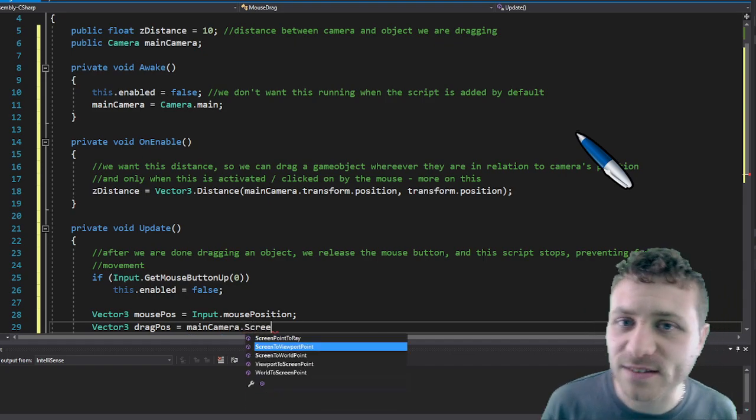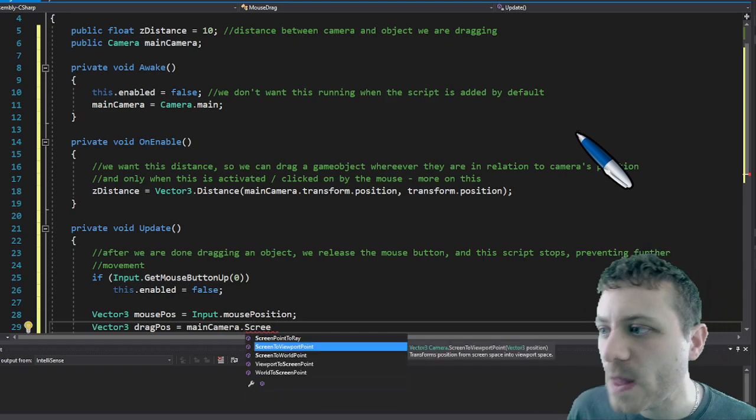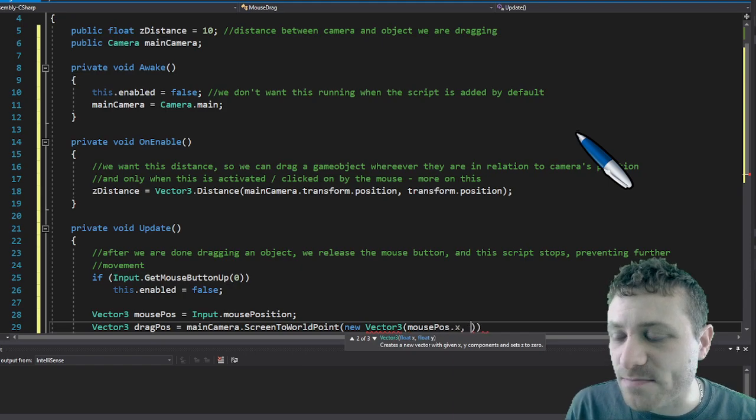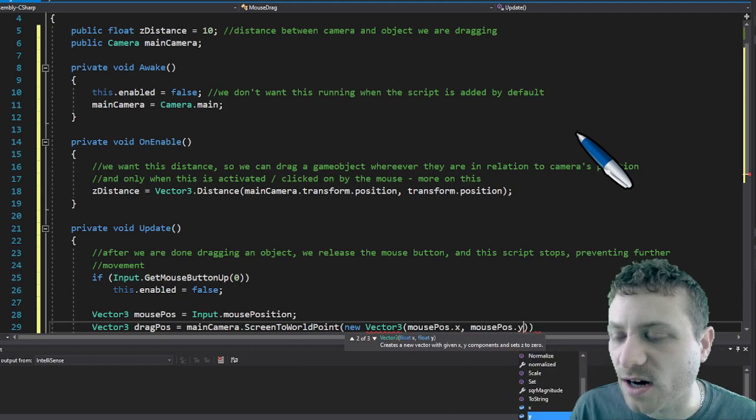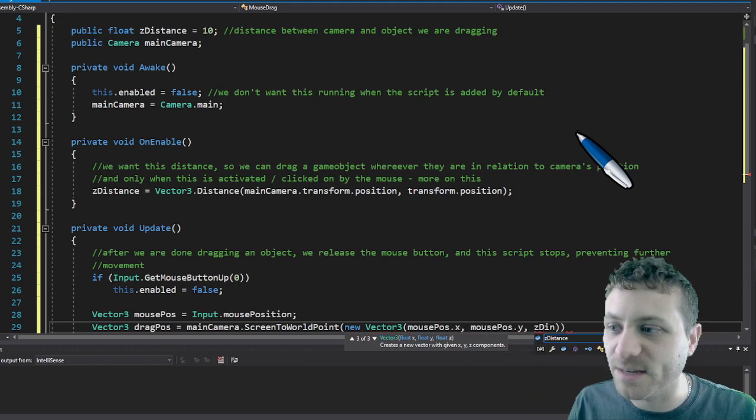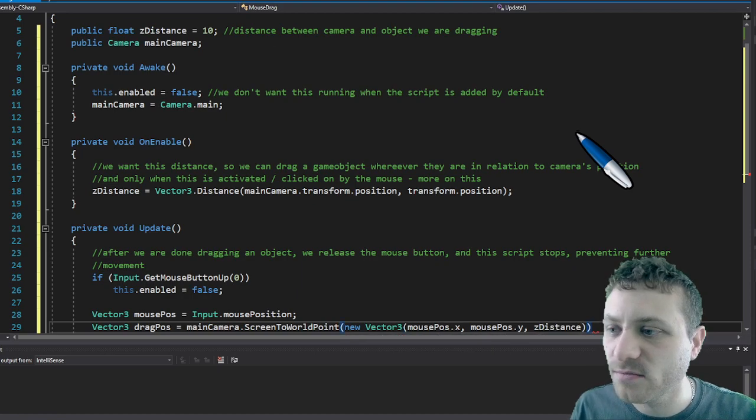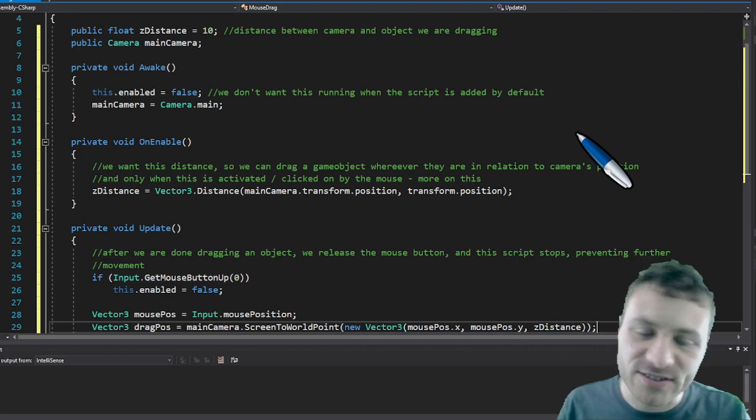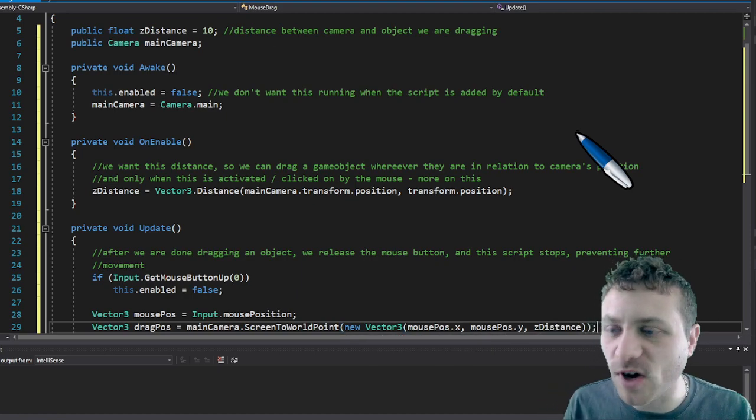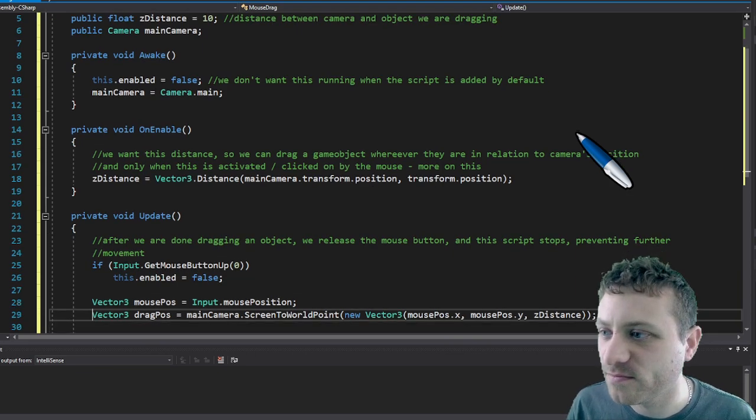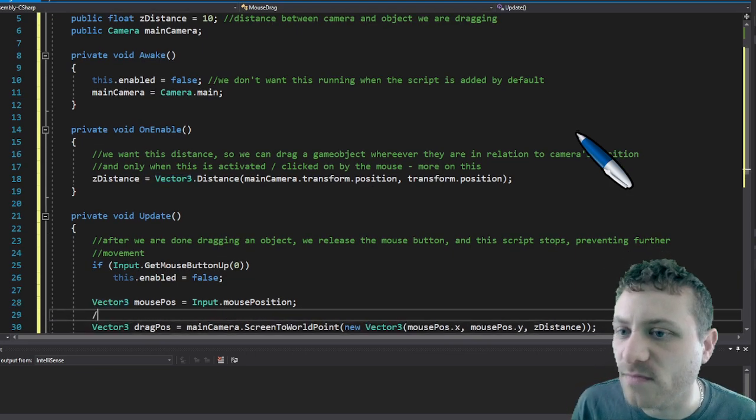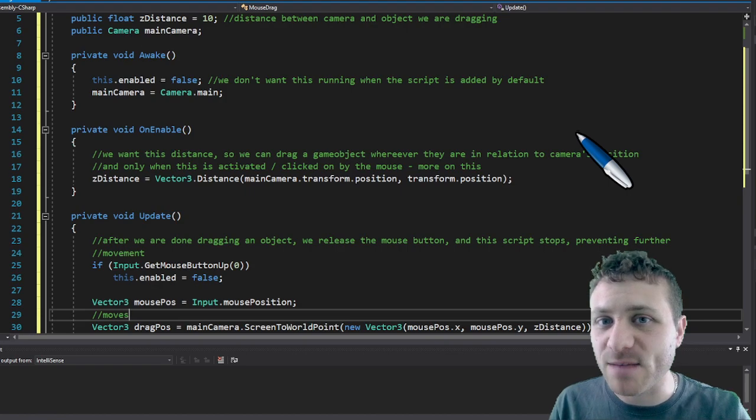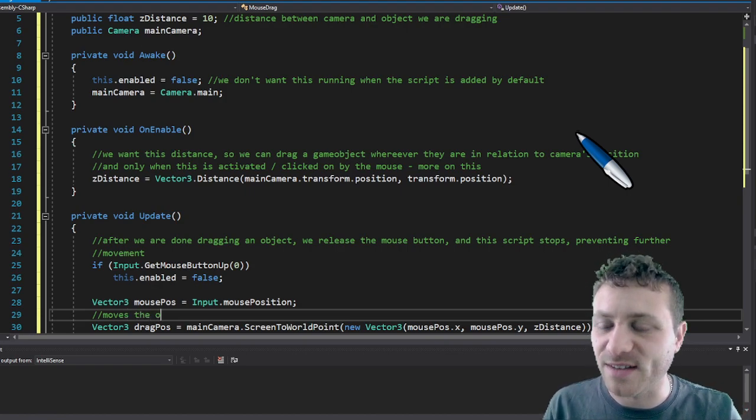So here we're just going to track the position of the mouse. And then based on the mouse position, we're going to be translating mouse position to screen so that as the mouse moves the game object will follow that position. And then the distance between the camera and the game object will always stay the same.